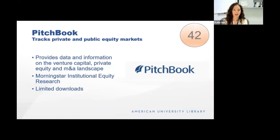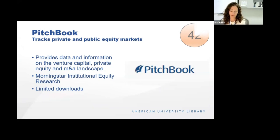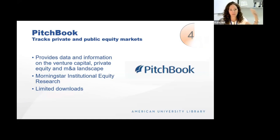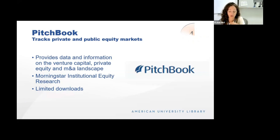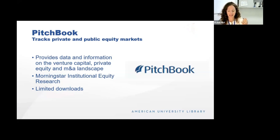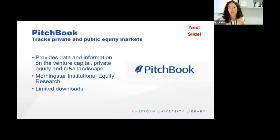PitchBook tracks the private and public equity markets. It provides data and information on the venture capital, private equity, and M&A landscape, including information about funds, limited partners, service providers, founders, investors, and buyers. Its greatest value is the ability to create really customized spreadsheets of information on these sectors. It also has research reports on emerging tech — a lot of what private investors are investing in is emerging tech. We also now have access through our subscription to Morningstar Institutional Equity Research, which replaces our previous subscription to ValueLine. Analysts will work with individual researchers to access data they need that might not be on the platform, and their chat service is helpful, but downloads are very limited.